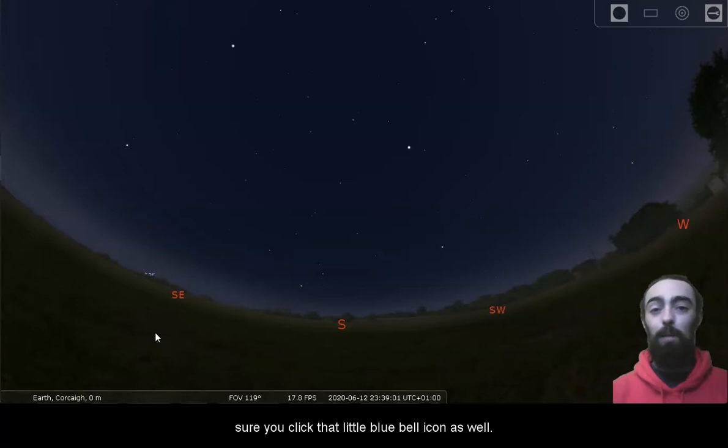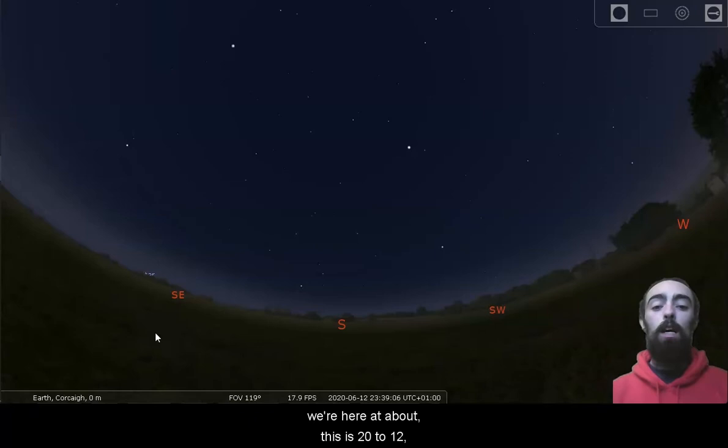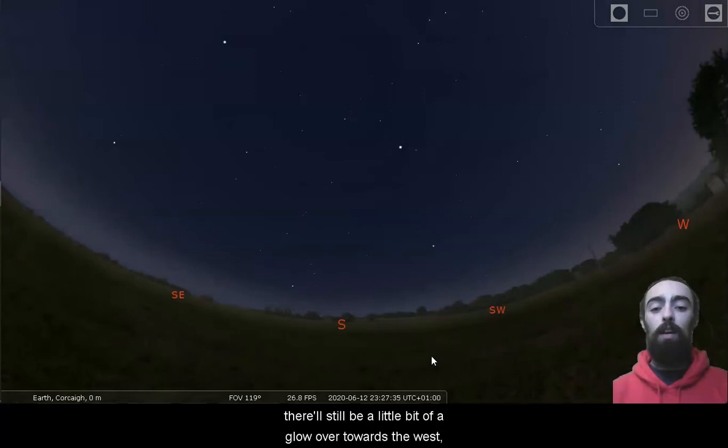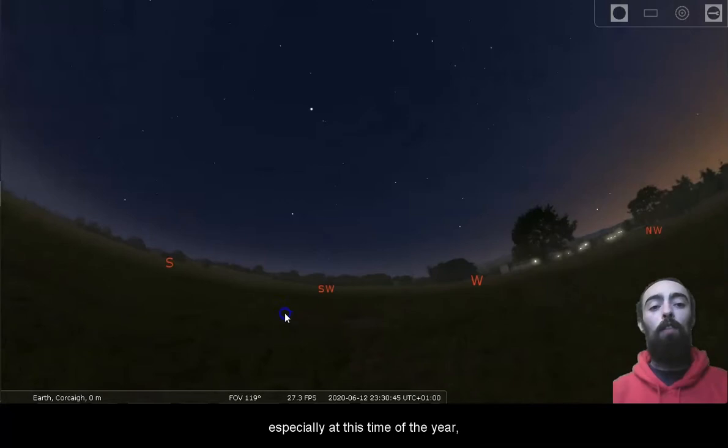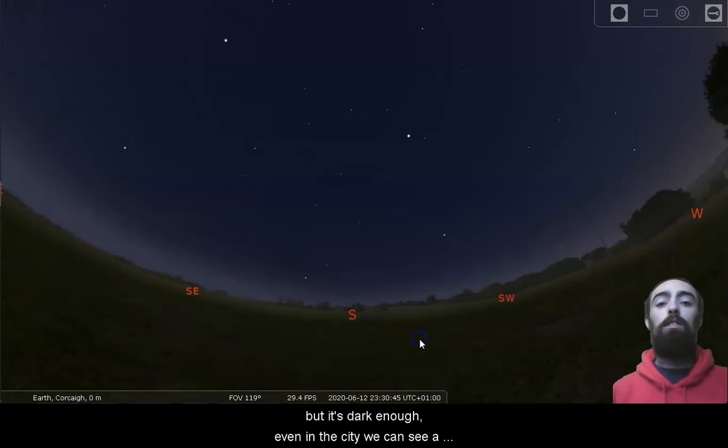So we're starting reasonably early, we're here at about, this is 20 to 12, we'll push back to just half 11. There will still be a little bit of a glow over towards the west, especially at this time of year, we can see that just over there. But it's dark enough, even in the city we can see a lot of familiar shapes.